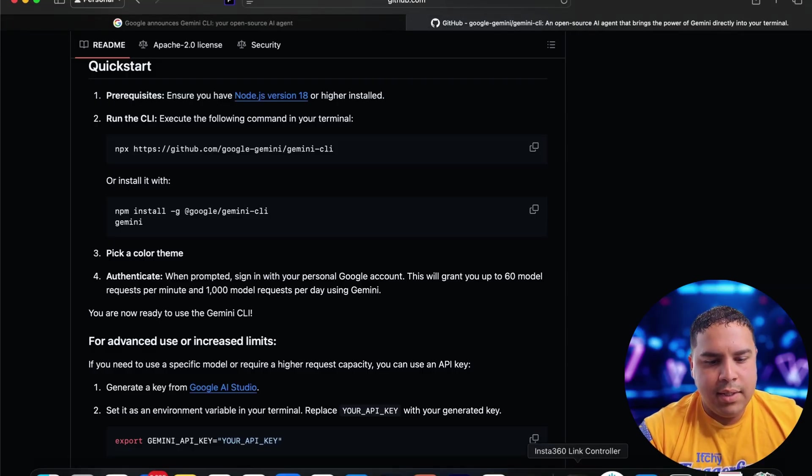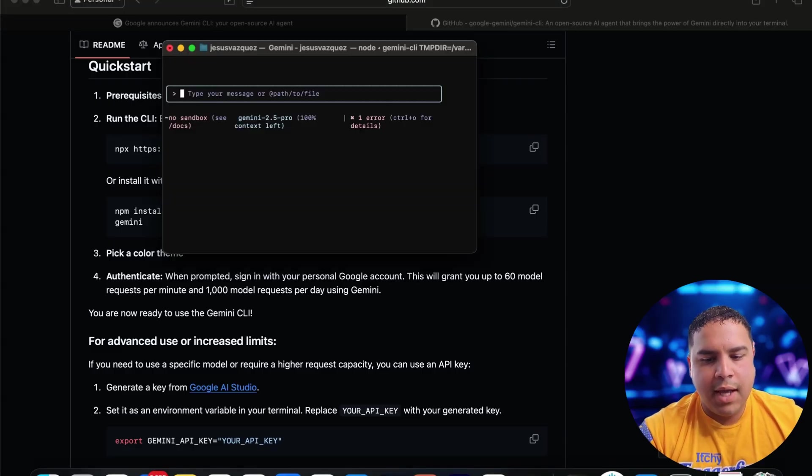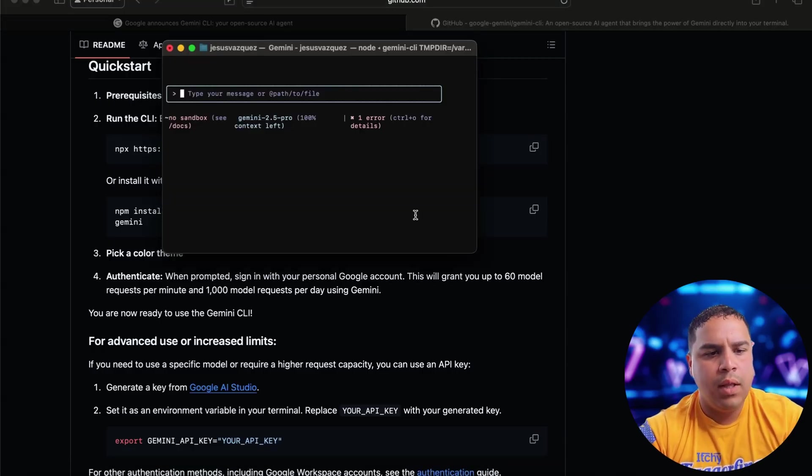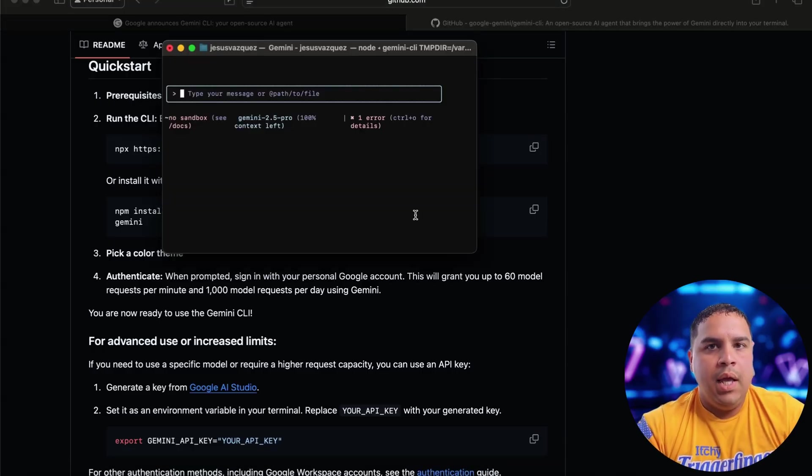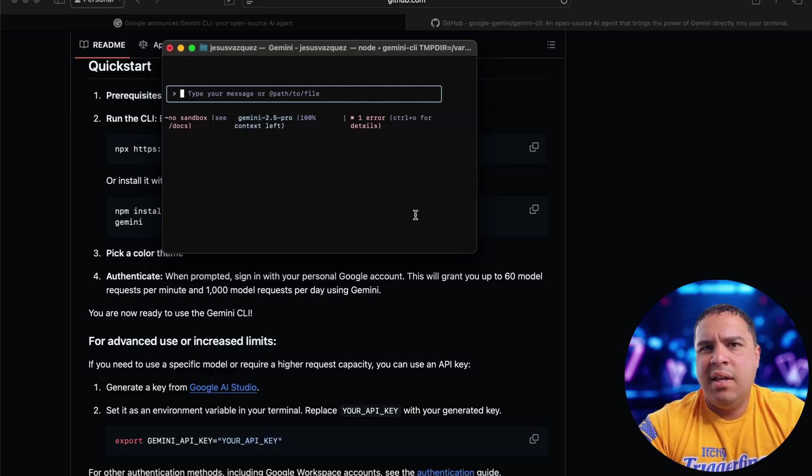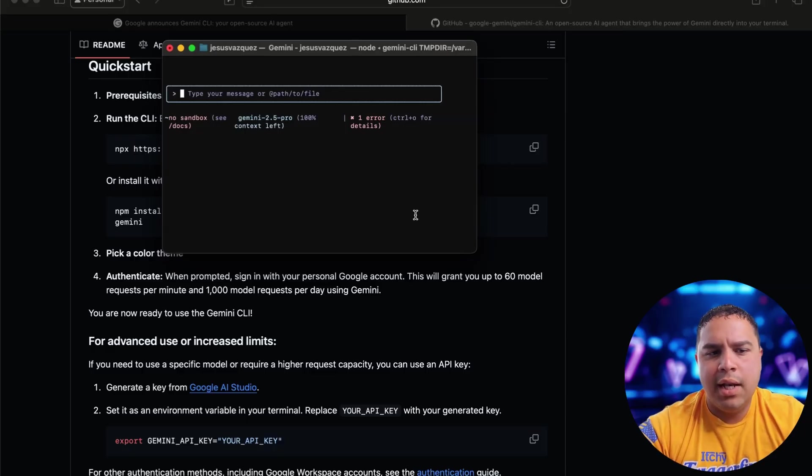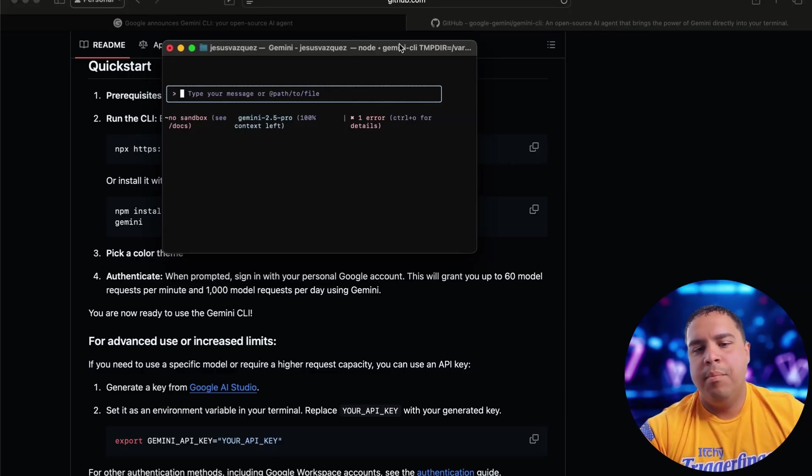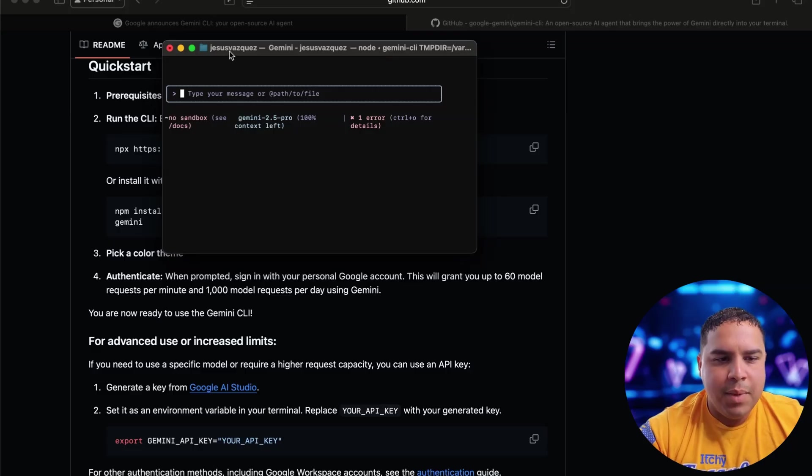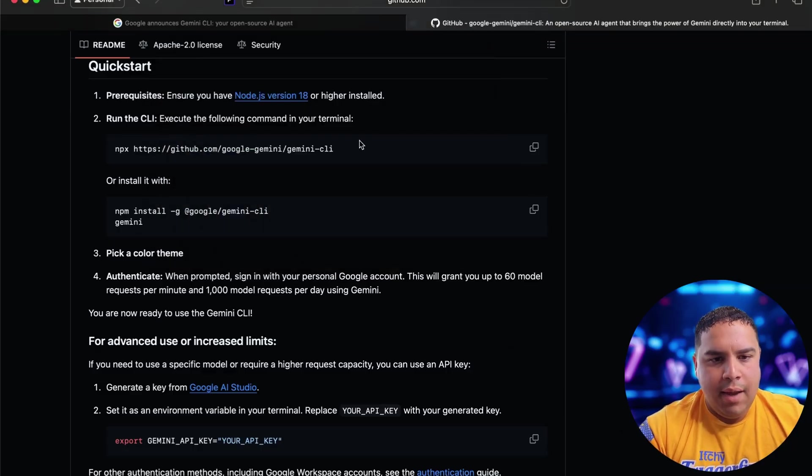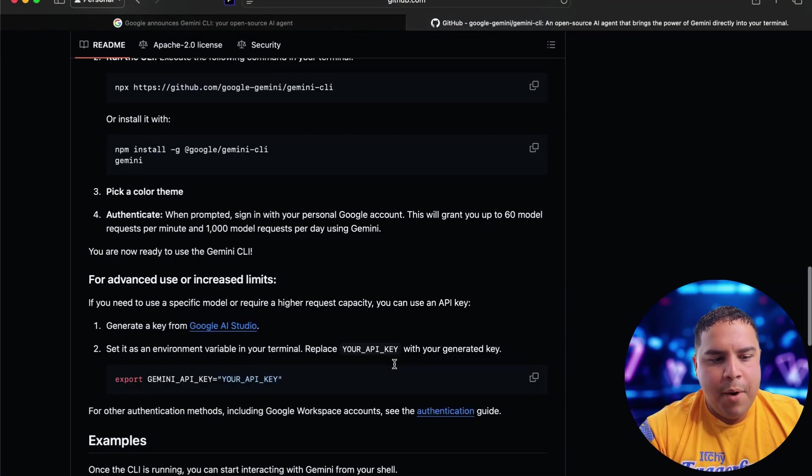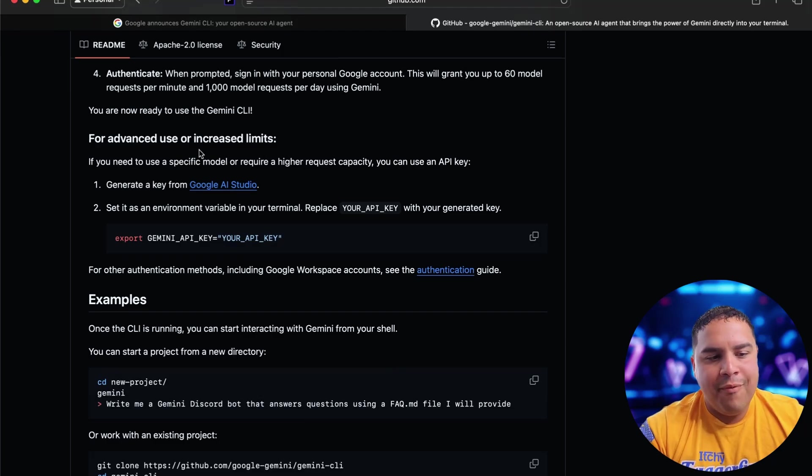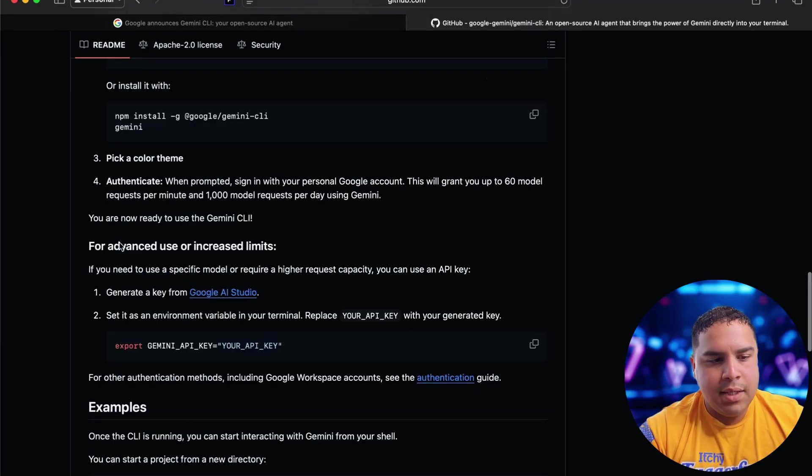Now this might look scary because if you're not used to it, the terminal looks a little bit different. It's an interface than most other AI tools, but nothing to be scared about. You just have to learn a few commands. And if you're here on the GitHub page, they actually provide quite a few ideas.